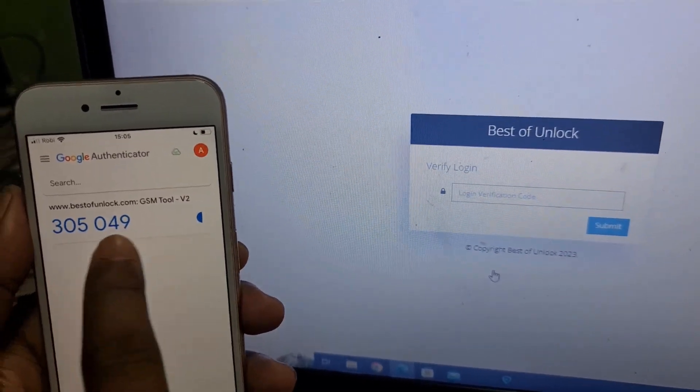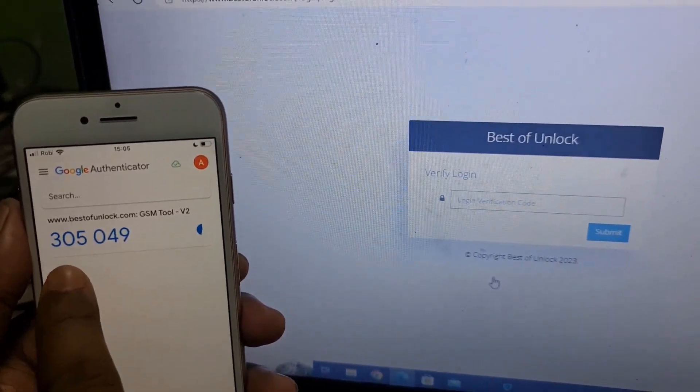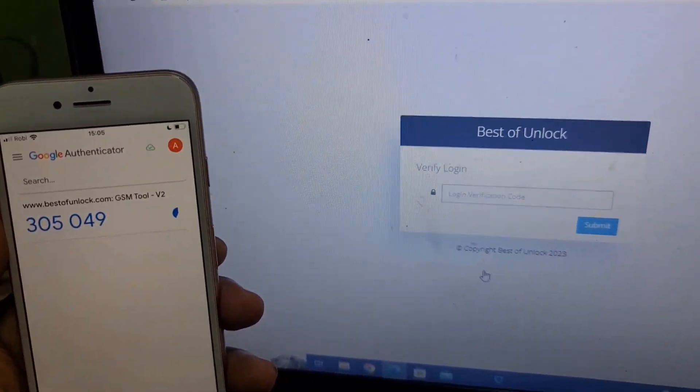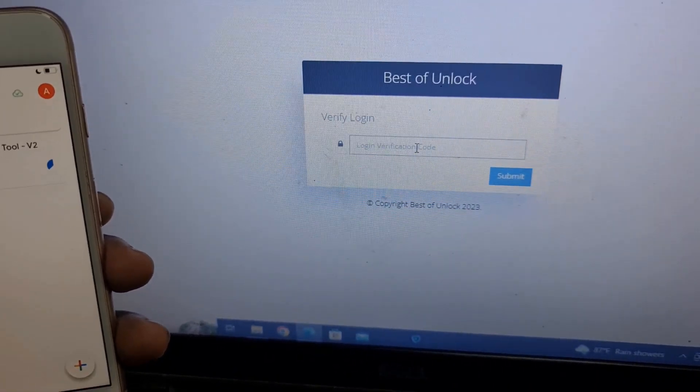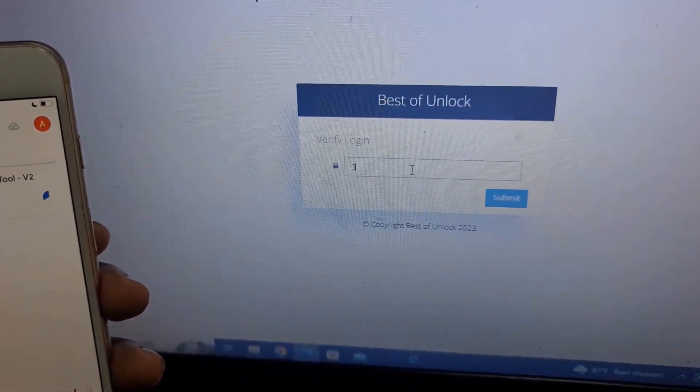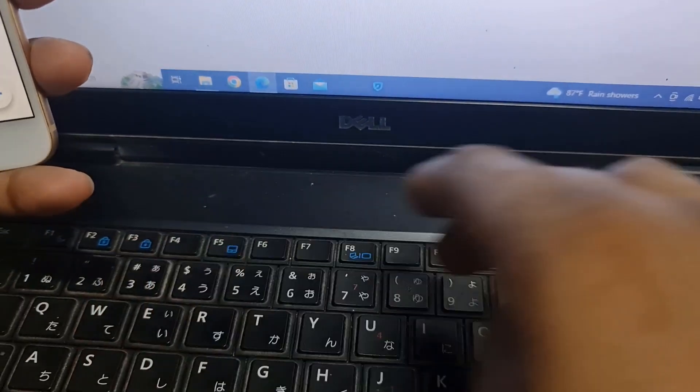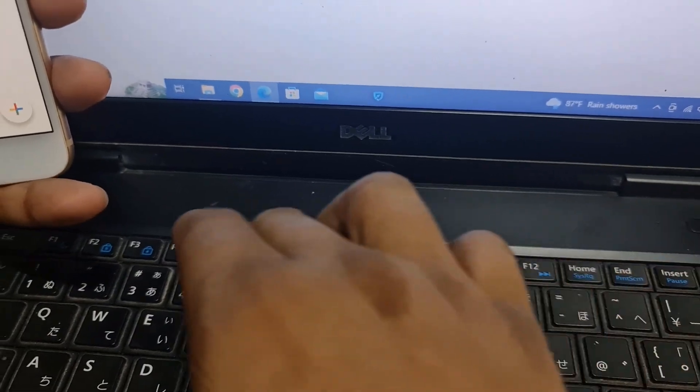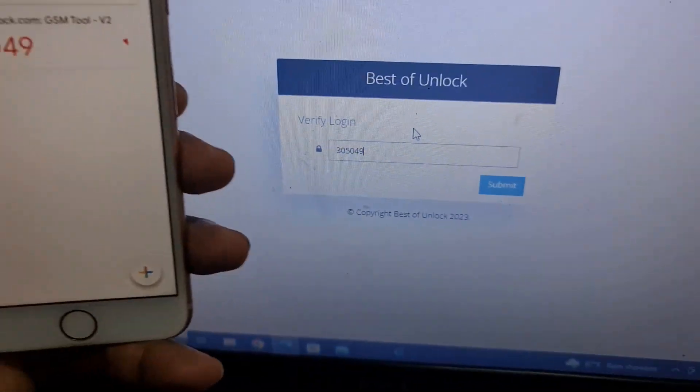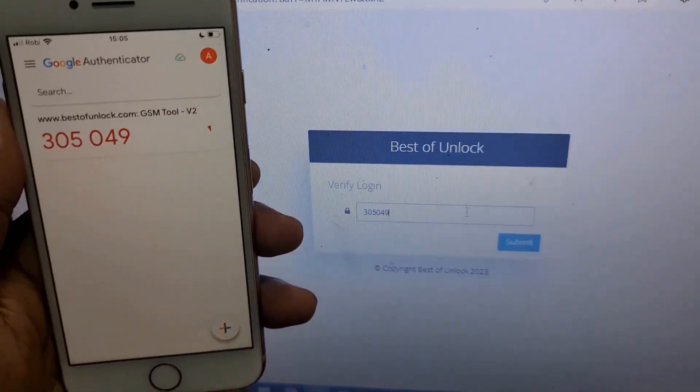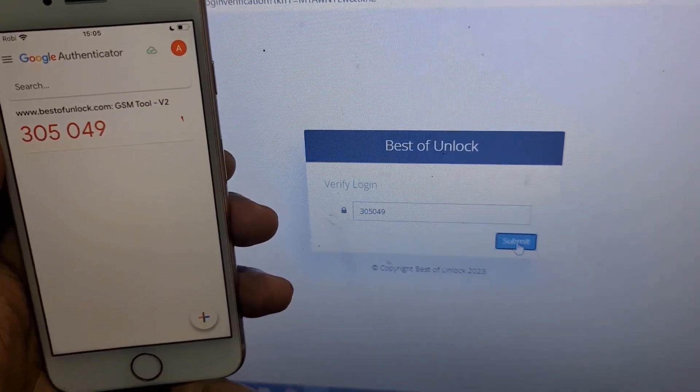After coming like that, you need to use this code. Every 10 seconds it automatically changes. Before finishing this line, you need to enter this code and submit. The serial is 705049.